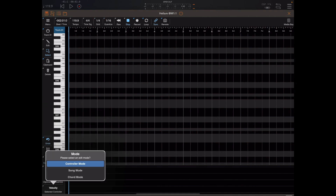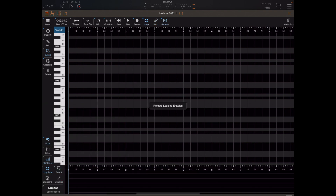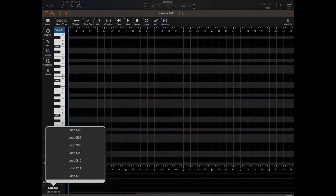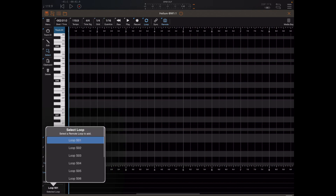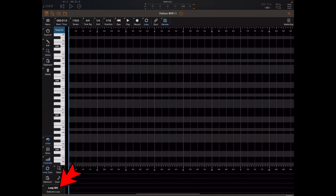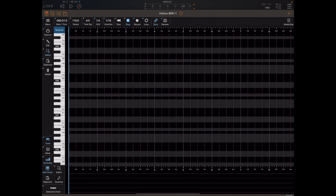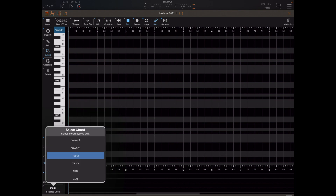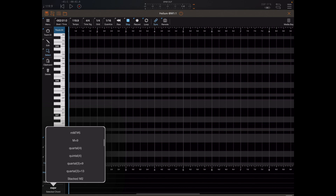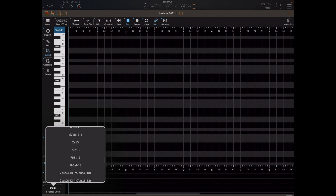If you long-press this button you'll see we have a mode option. We can change to song mode, where we have a bunch of loops to select. But if we long-press and select chord mode, you'll notice when we click on the major chord displayed, we have a massive list of just about every chord under the sun to choose from.